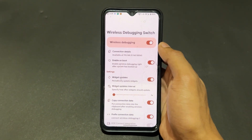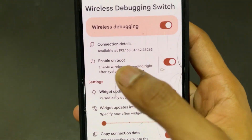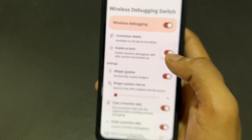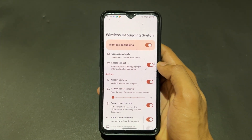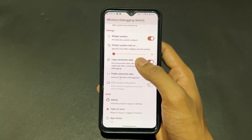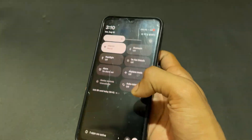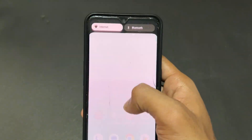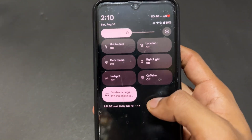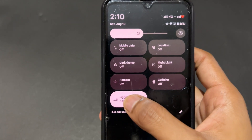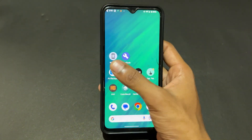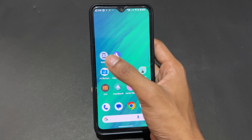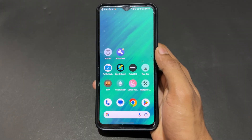Now talking about the next Shizuku supported application: Wireless Debugging Switch. This is a shortcut application for wireless debugging. You can easily enable wireless debugging like a switch, and you can also add it to your quick settings tile. When you long-press the tile, it directly opens the wireless debugging option.